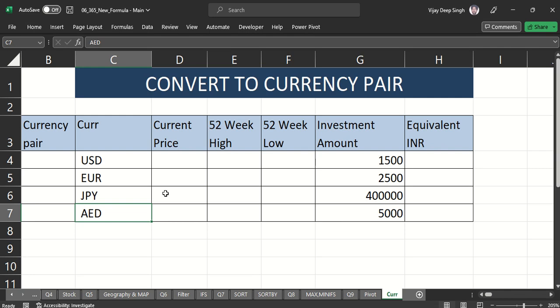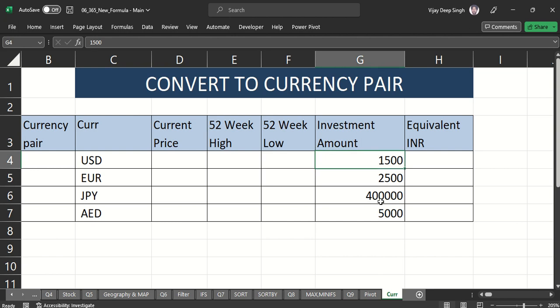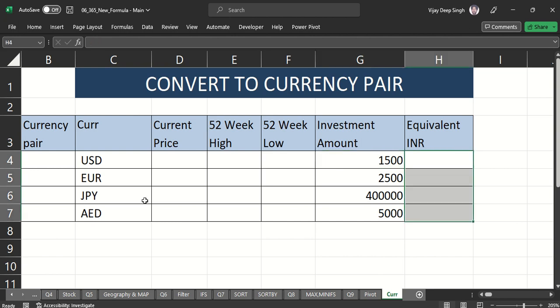This video is about a new feature updated in Excel for currency conversion rates in real time. You don't have to go to any website to get the current rate — you get it directly in Excel. Suppose I have multiple currencies and I want their current price, 52-week high and low, and I have some invested amount in a currency and I want the equivalent INR value.